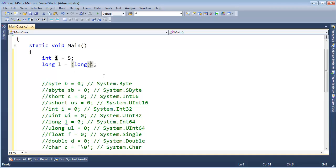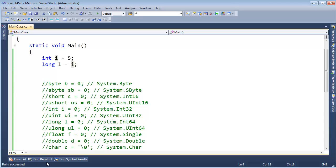I can type long here and Ctrl+Shift+B and the build succeeds, but I don't need to be explicit because the compiler will allow this conversion implicitly. Watch, I'll Ctrl+Shift+B again, and you can see the build succeeded.